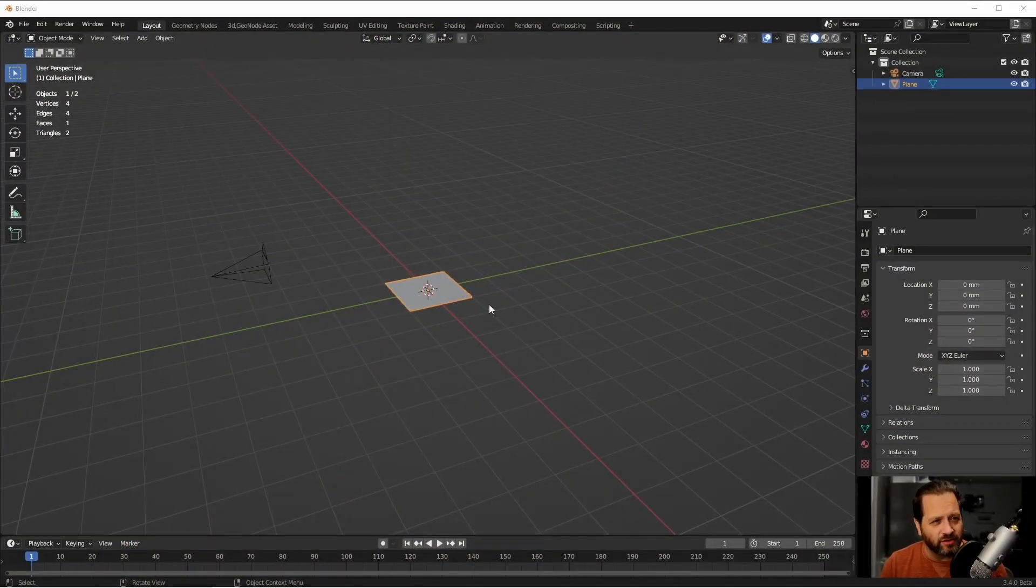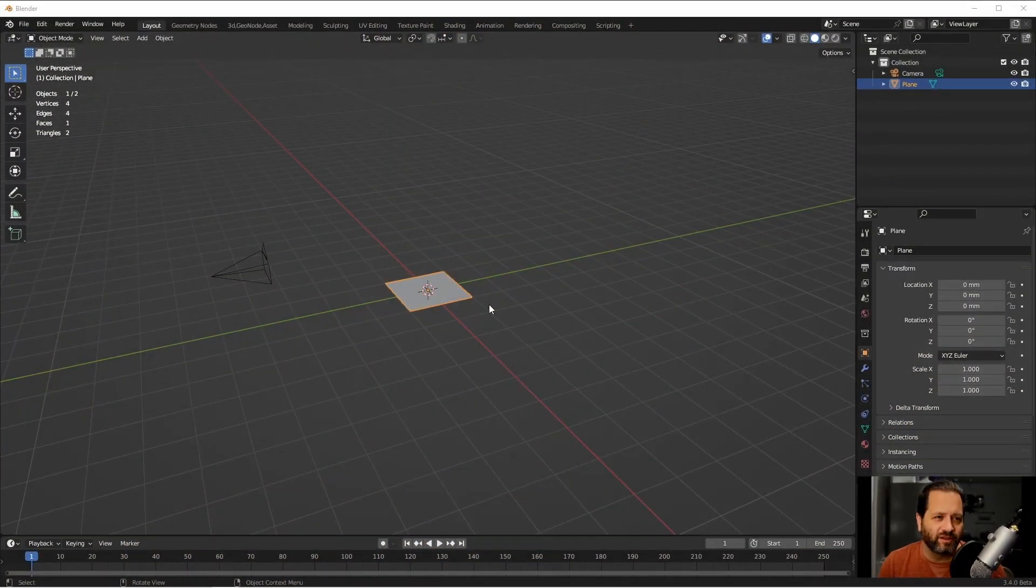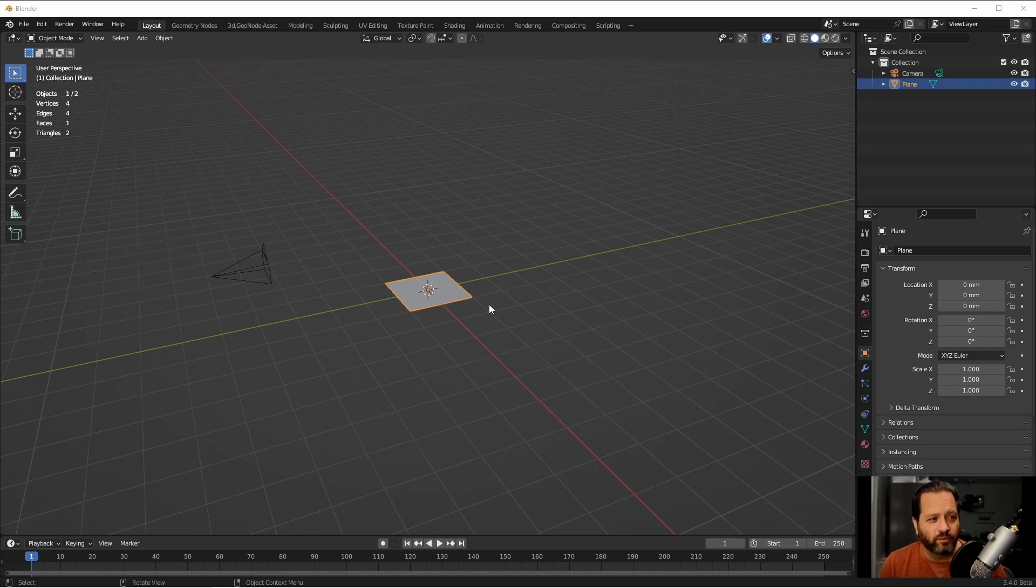For this video, I'm going to be using Blender 3.4 Beta, as some of the nodes from 3.3 have changed a little bit, and I want this video to be usable going into the future.